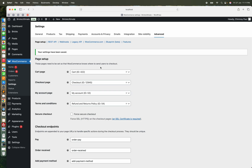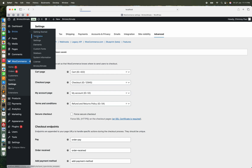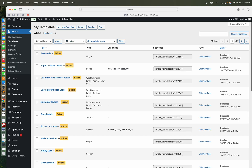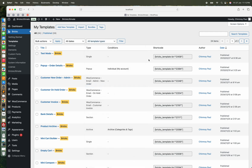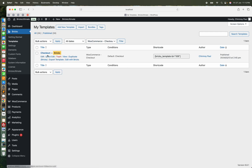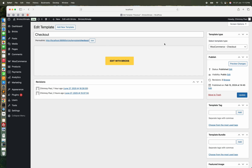Now we shall create the checkout template in Bricks. I already created a template — it is WooCommerce checkout. I am going to this, I create a title, then select the template type as WooCommerce checkout, and editing this template with the Bricks editor.